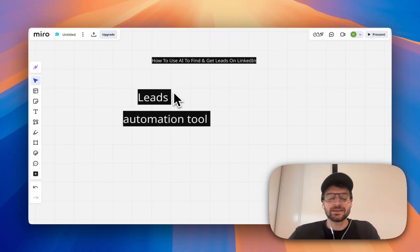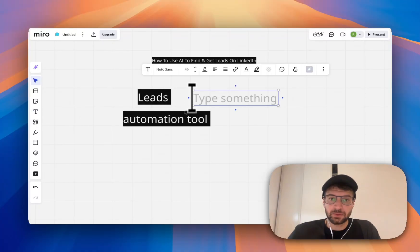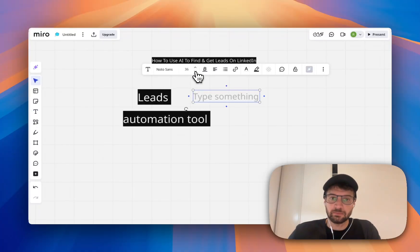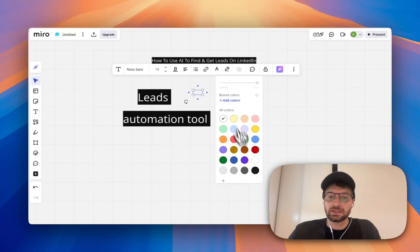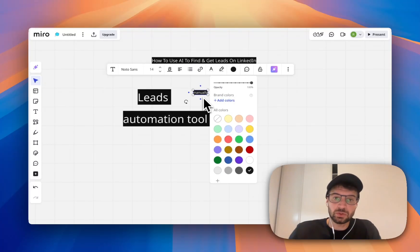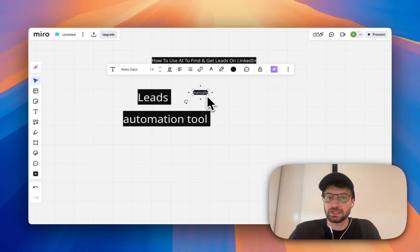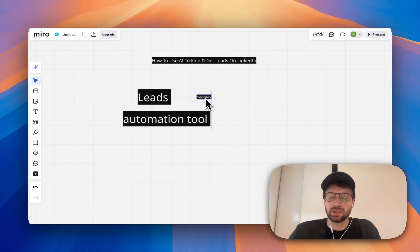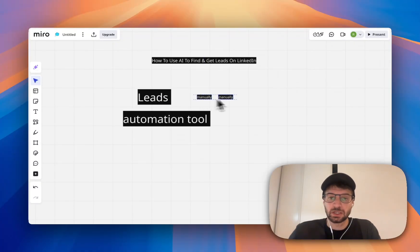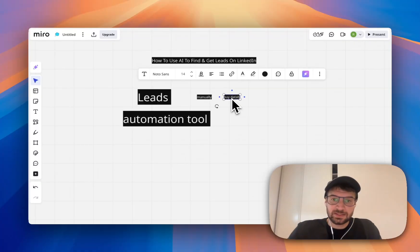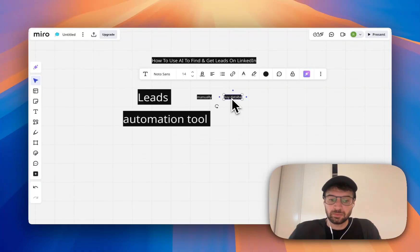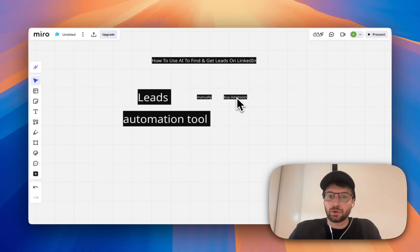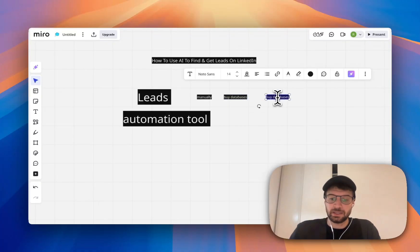So there are several ways to find leads. Either you can do it manually. It takes a lot of time, but you can do it. You just browse LinkedIn and you will be able to find some leads. You can buy database or you can use AI.